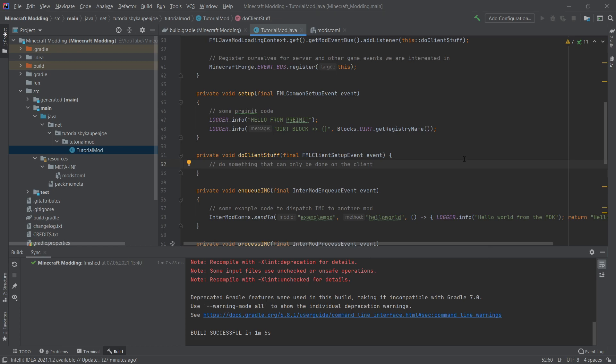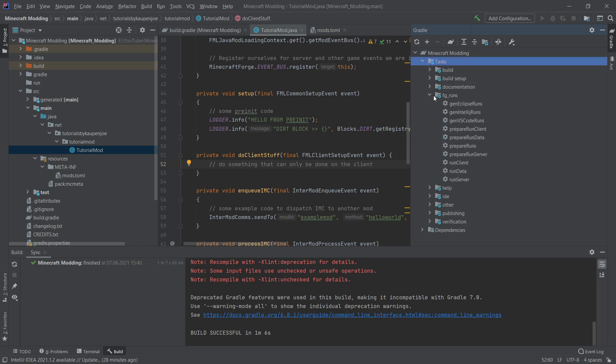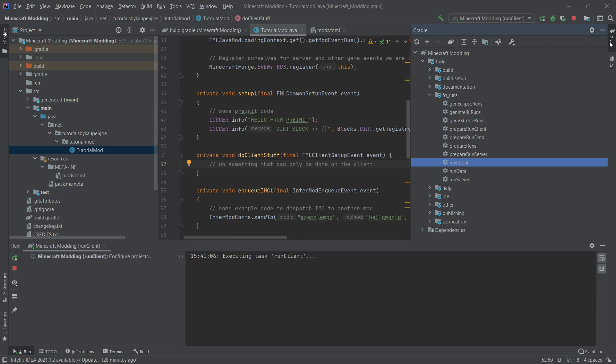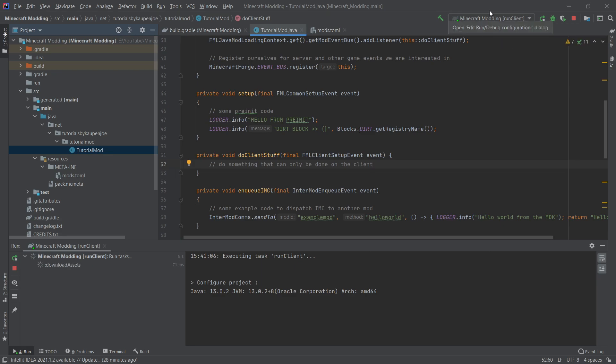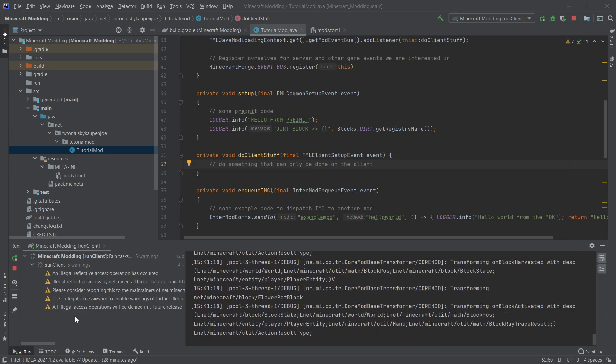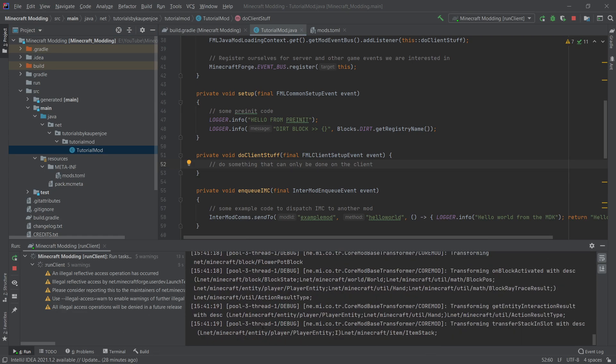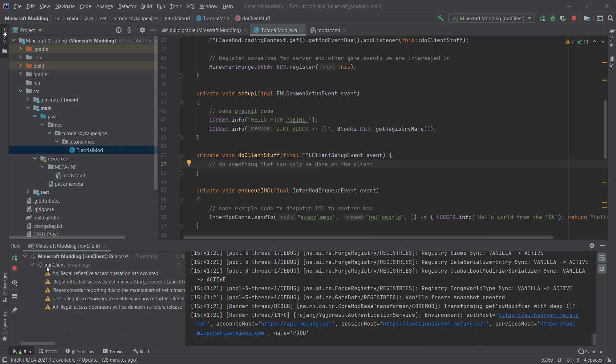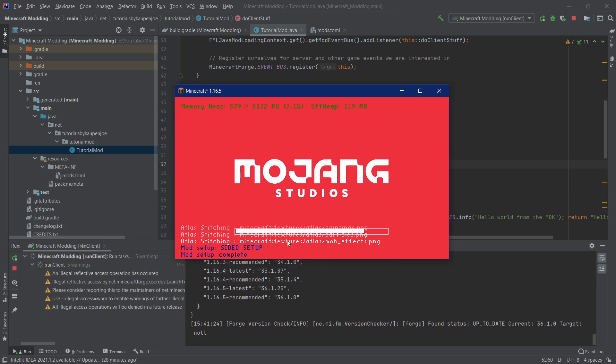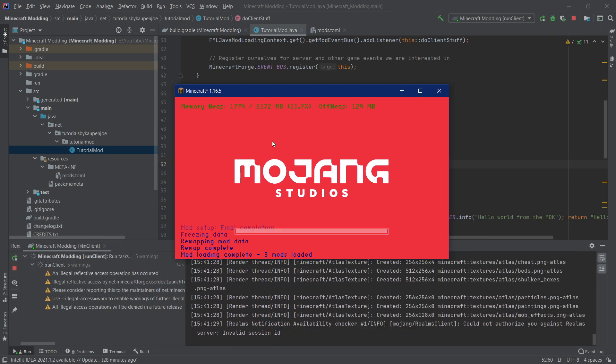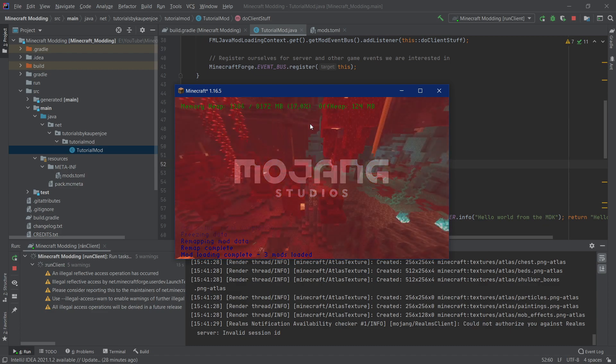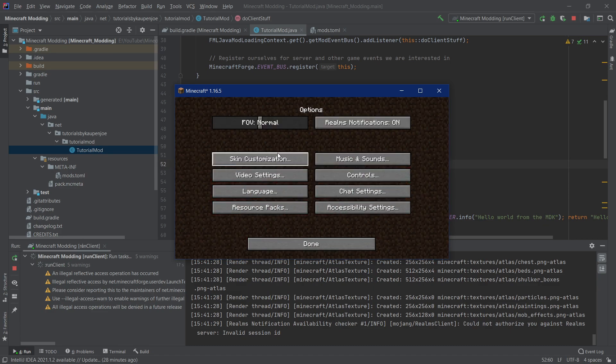And now finally we can start Minecraft and see whether or not it works. We will navigate to the gradle at the top right here and then we will expand tasks and we will expand FG runs. And there is the run client task that we can run. We will double click this and then we will make this small again. And then we will also see Minecraft modding run client should appear at the top right here. I'm going to do a few things, run client. There might be a few errors here or rather a few warnings. Those are warnings. We will see that Minecraft is starting and if everything works fine then we will actually get to the main menu.